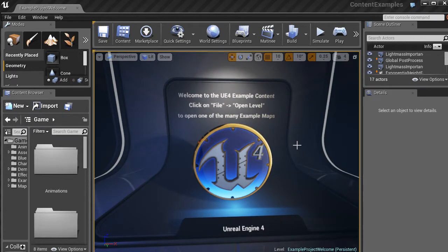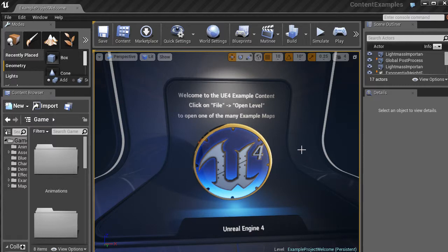then go to Open Level to open one of the many example maps. And this map that we're looking at here should be the basic default map that you'll see when you first open up this example project.